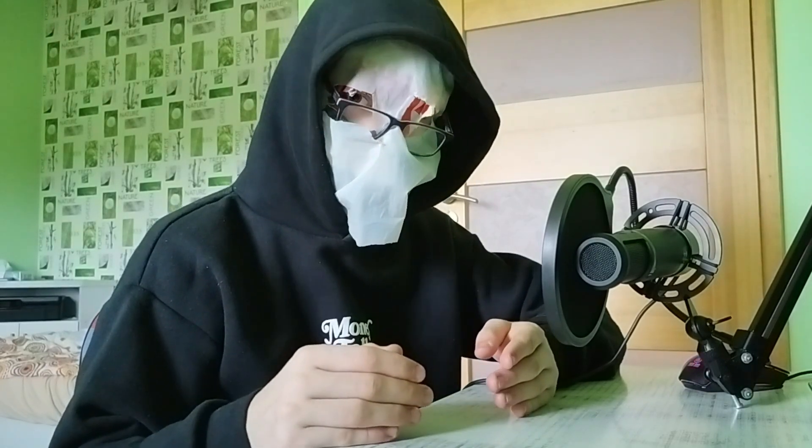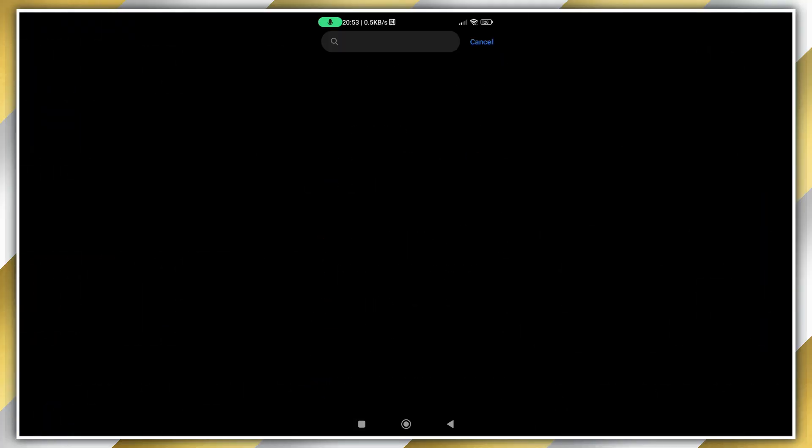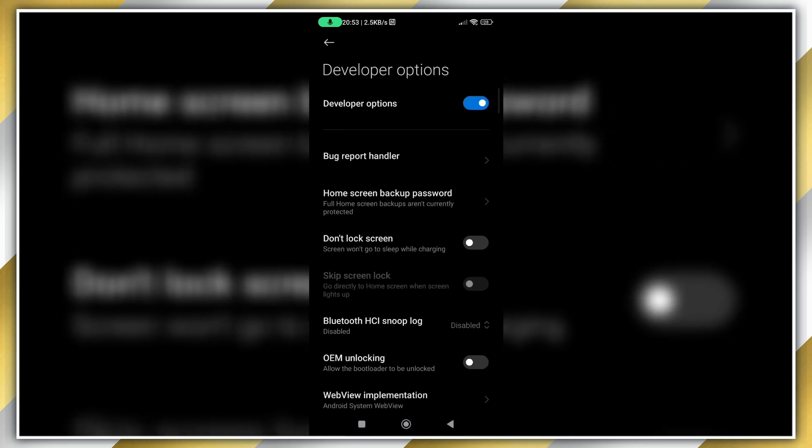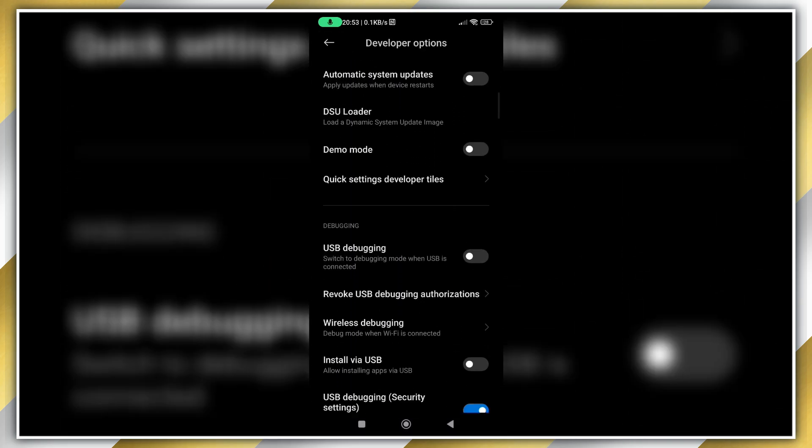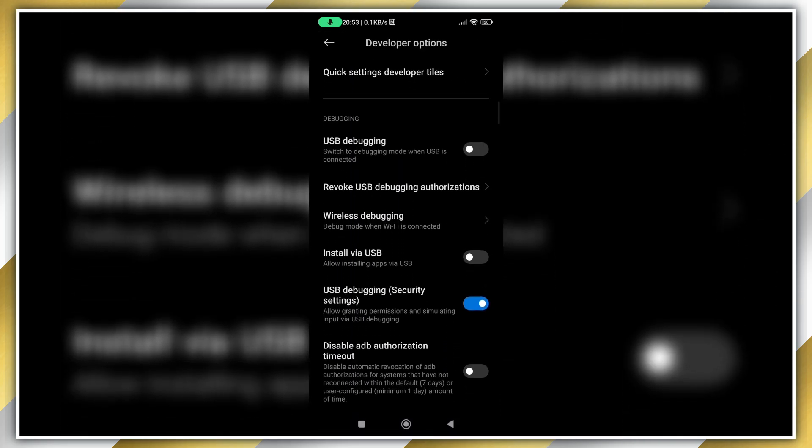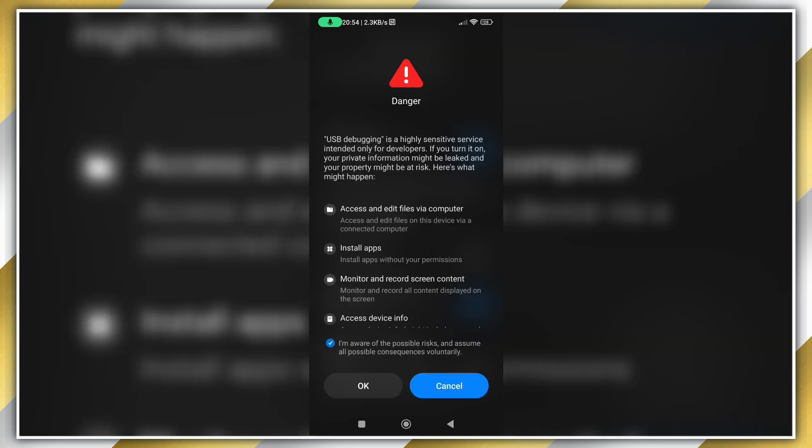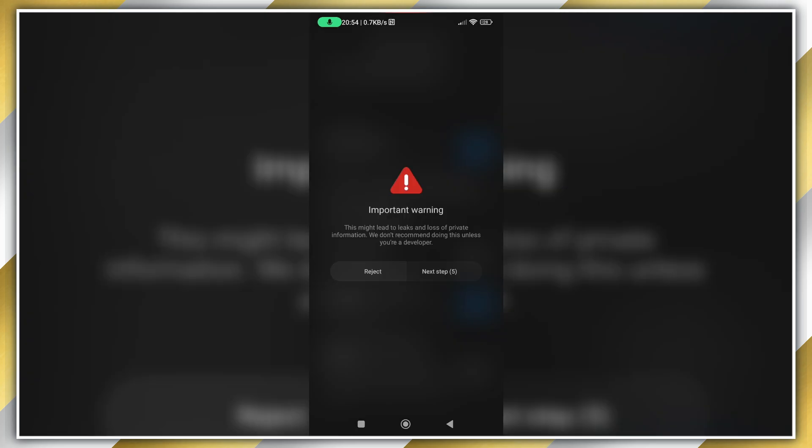Now go to Developer Options, scroll down a little bit, and enable USB Debugging. Go through some security warnings. If you're using a MIUI phone like me, also turn on USB Debugging for security settings.